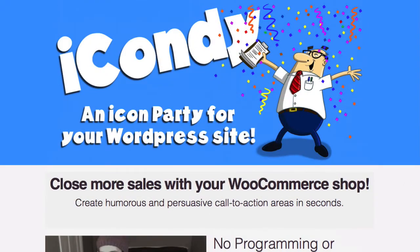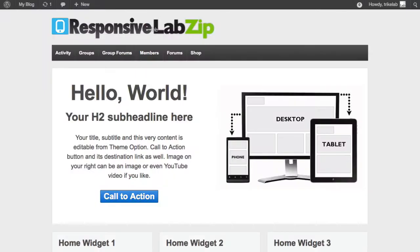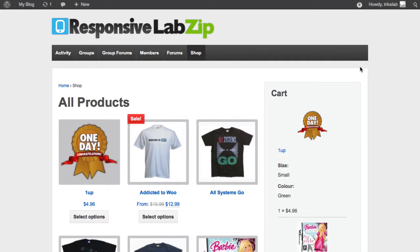Let me show you how it works. If I go over to my responsive LabZip setup here, you can see when I click on shop that, hey, it's great, but it's just a boring regular old WooCommerce shop.